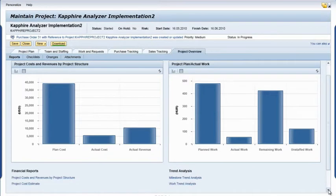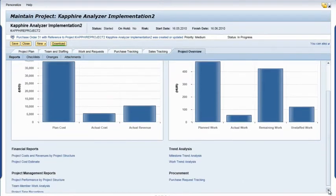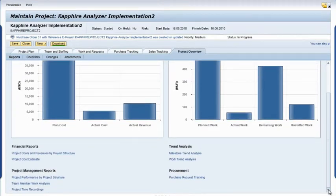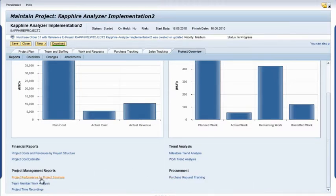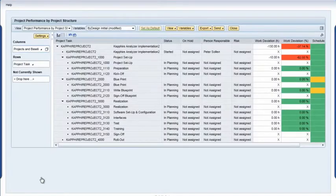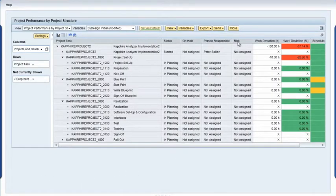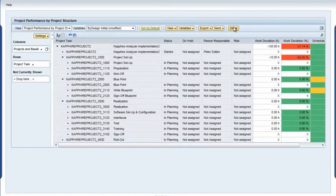Scrolling down the same page, I can drill down through a list of reports and choose categories such as financials, project management, trend analysis, and procurement to get even more detail. I click on project performance by project structure to open a report window. I quickly review this and close the report.